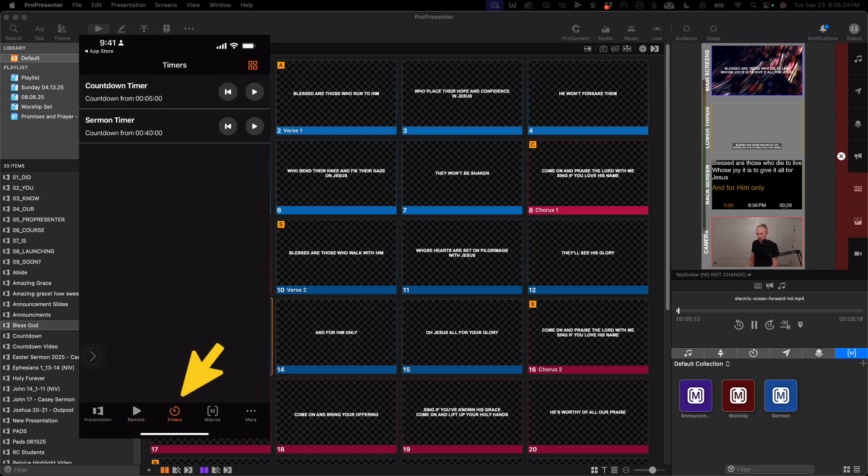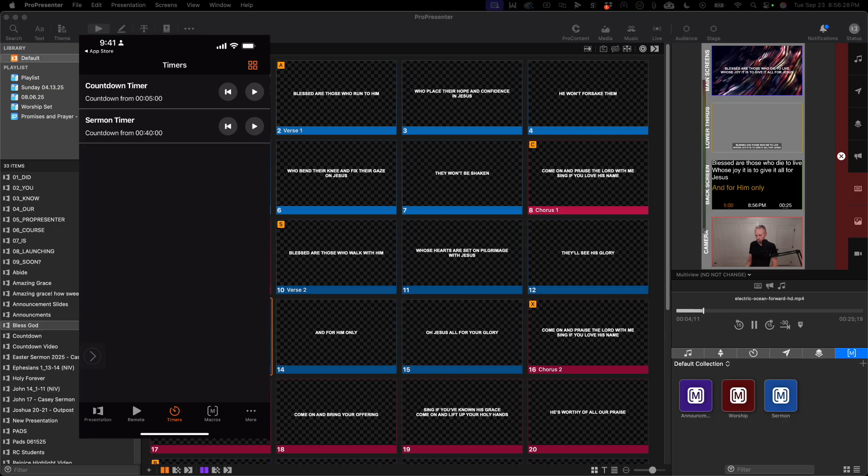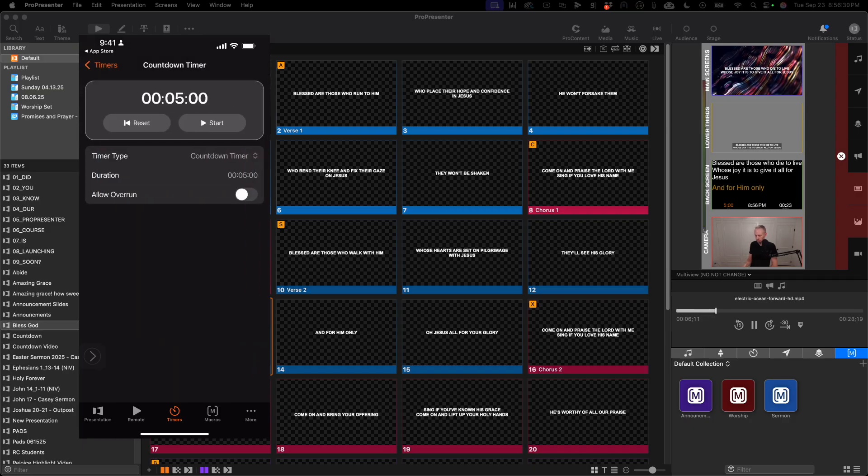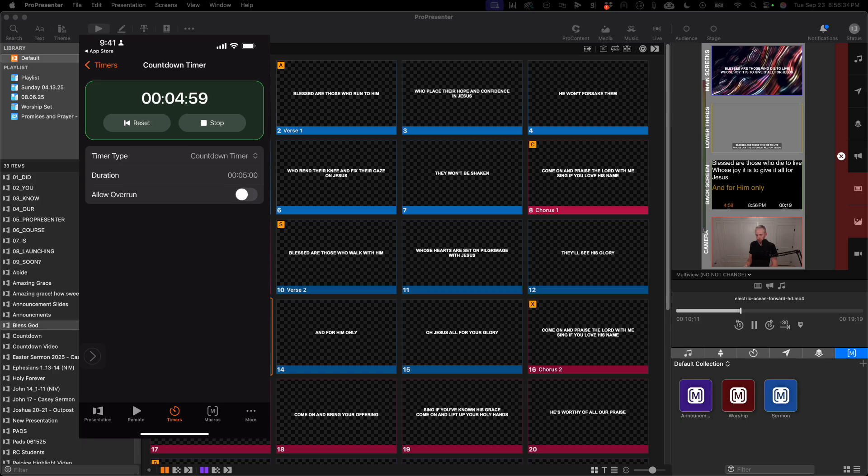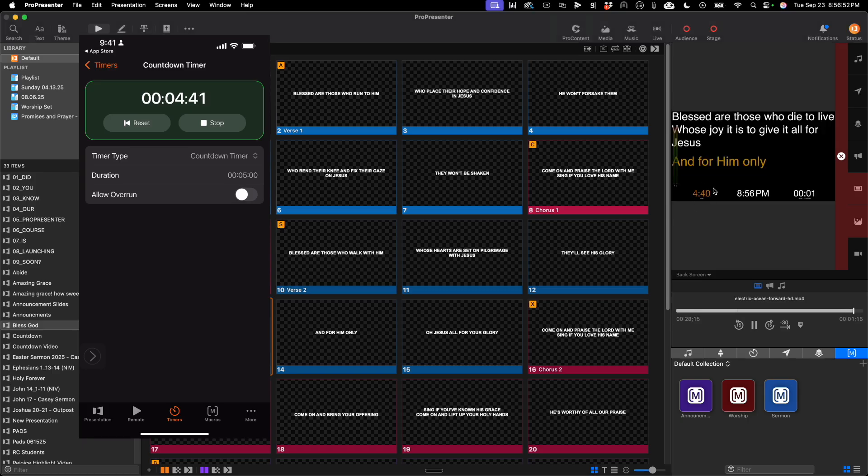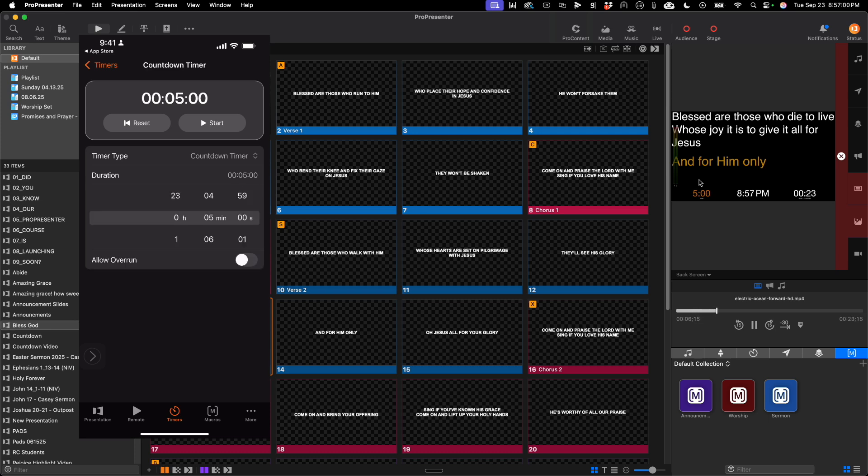You also see there are timers at the bottom, which are helpful. So if you click on the timer, you can start the timer. You can see the timer is counting down here. I can stop the timer, reset the timer, and even adjust the duration right from the app.